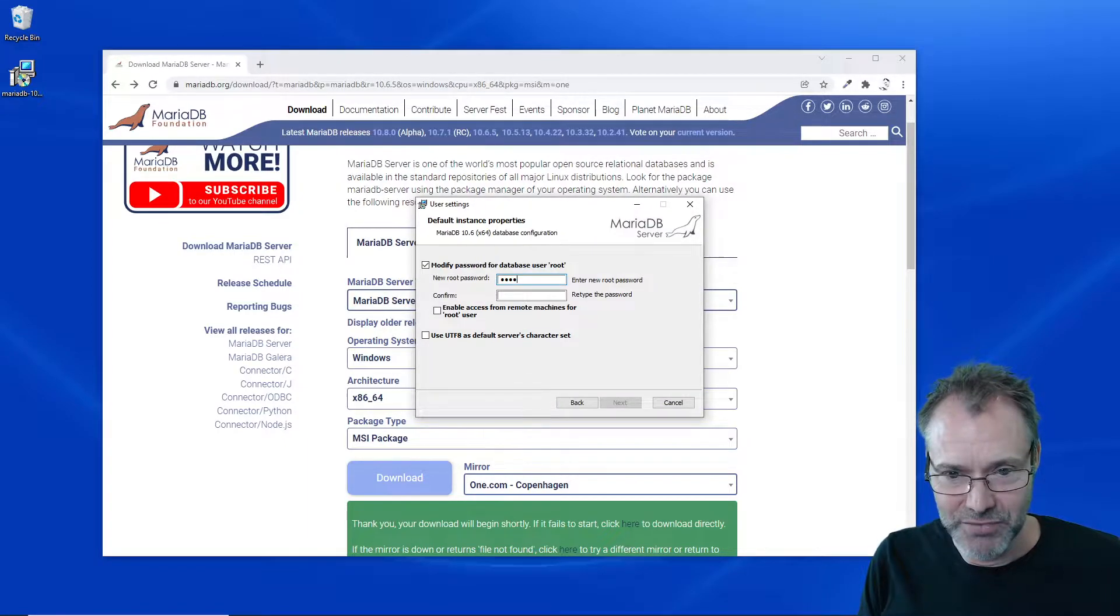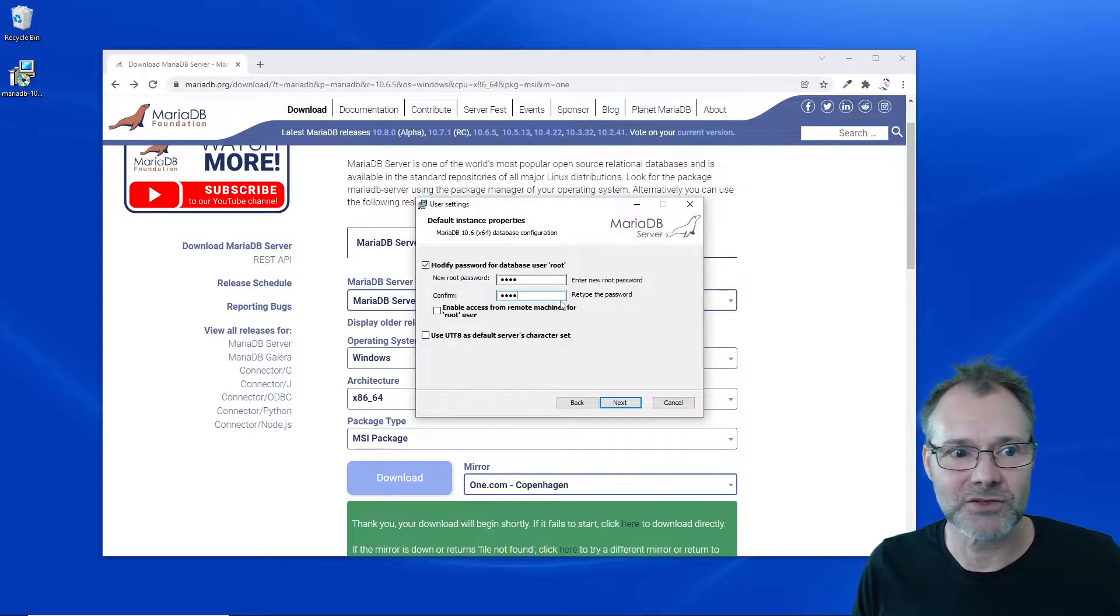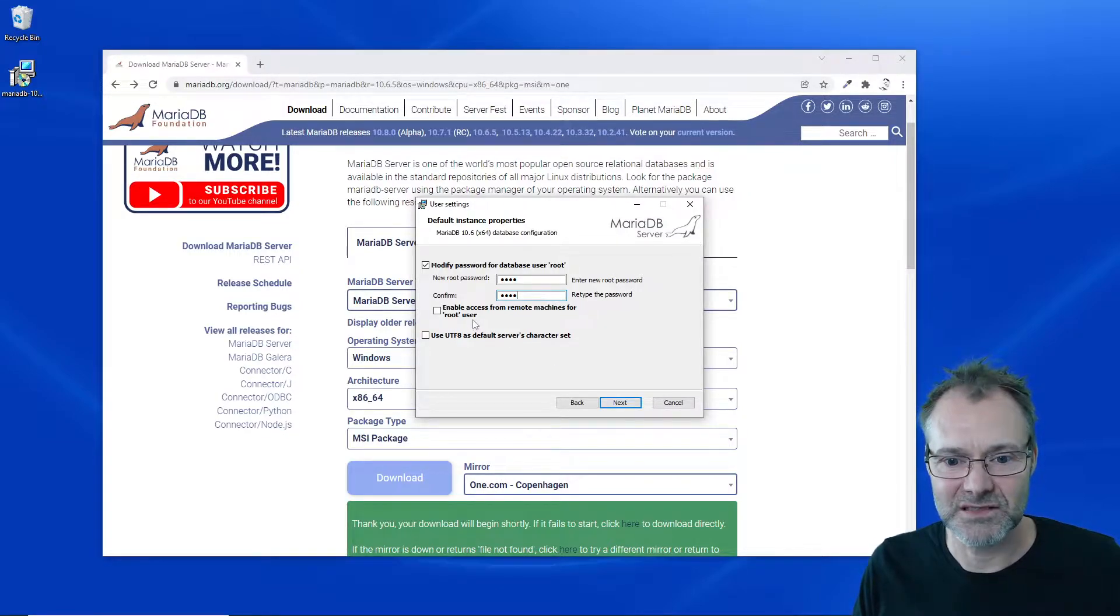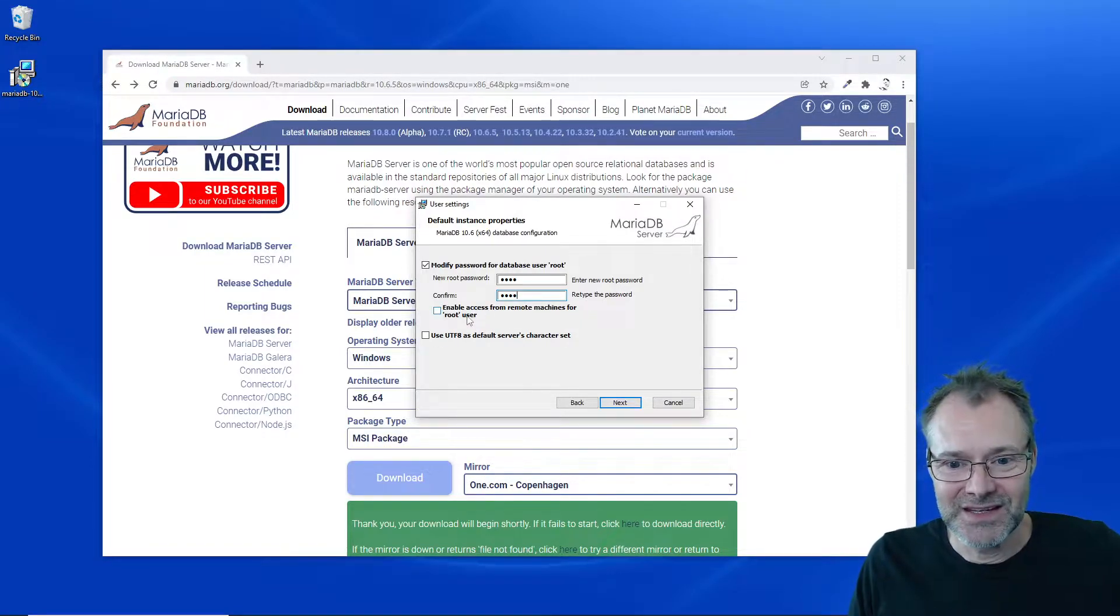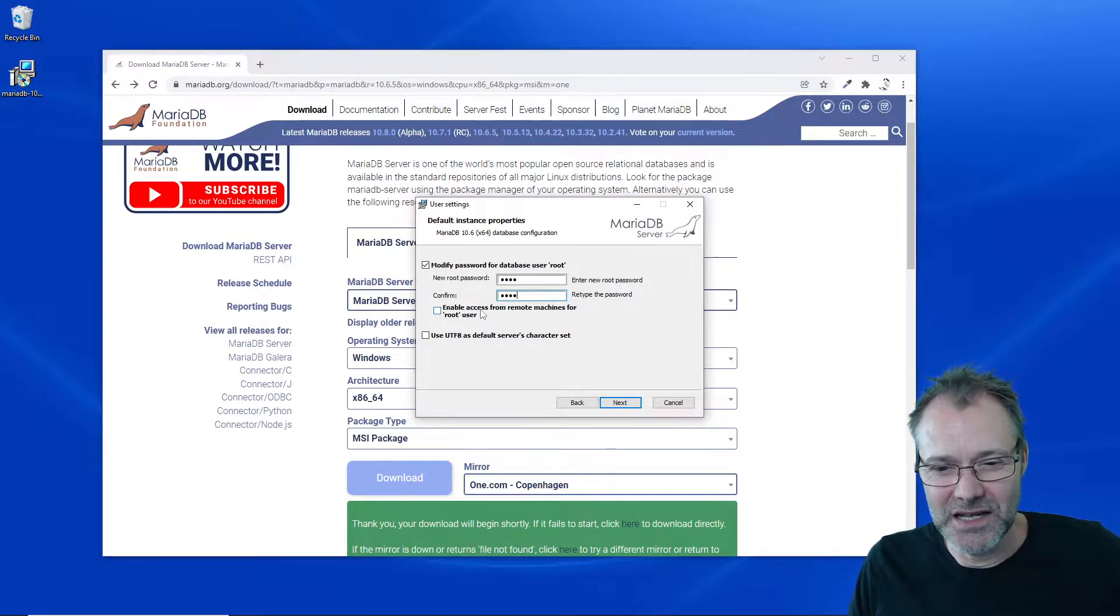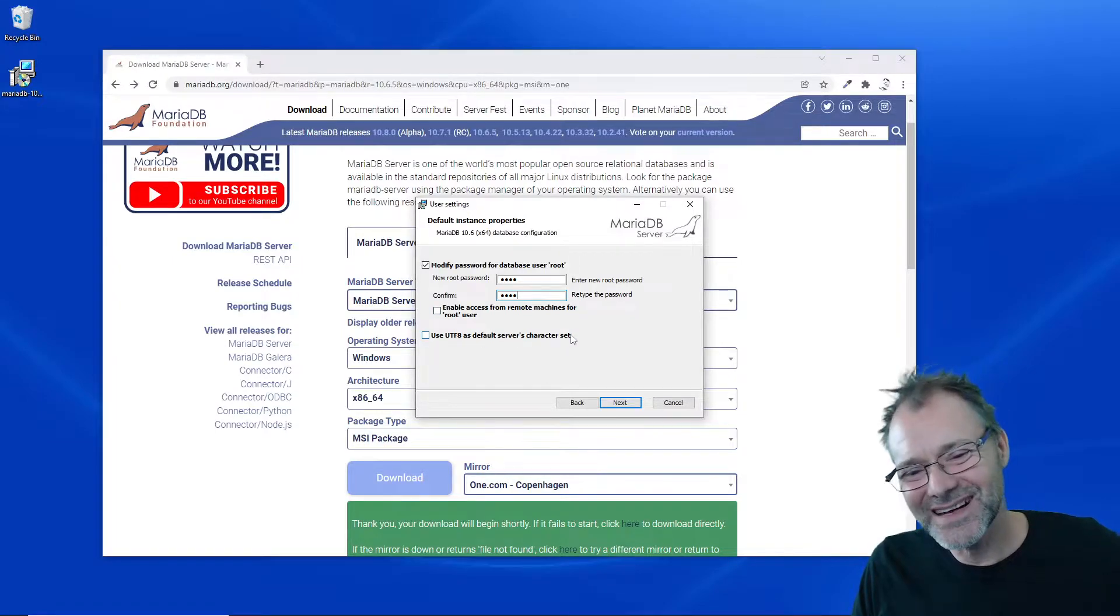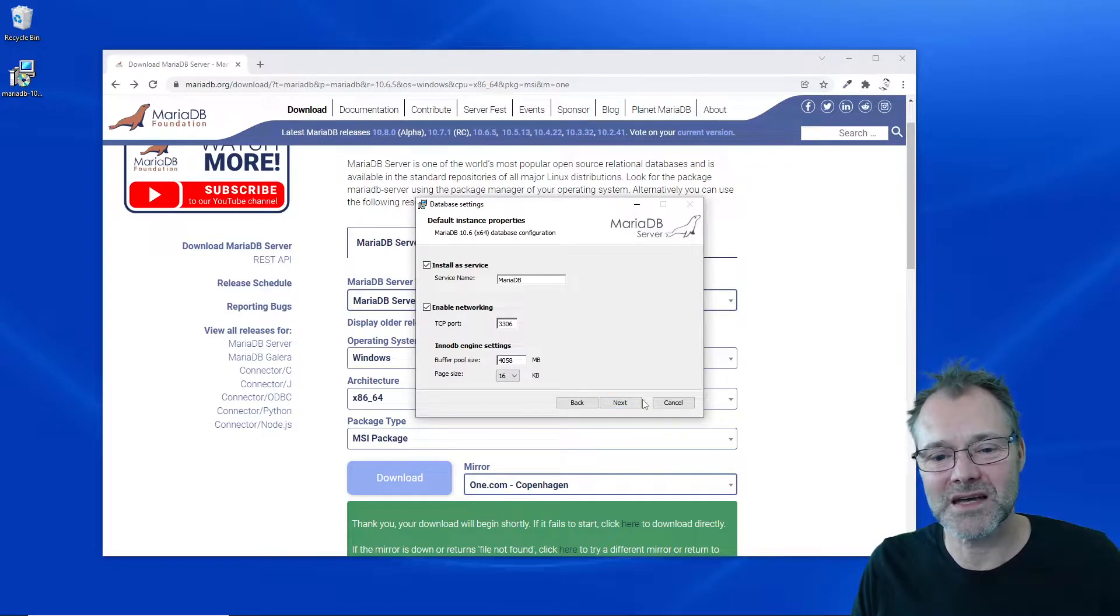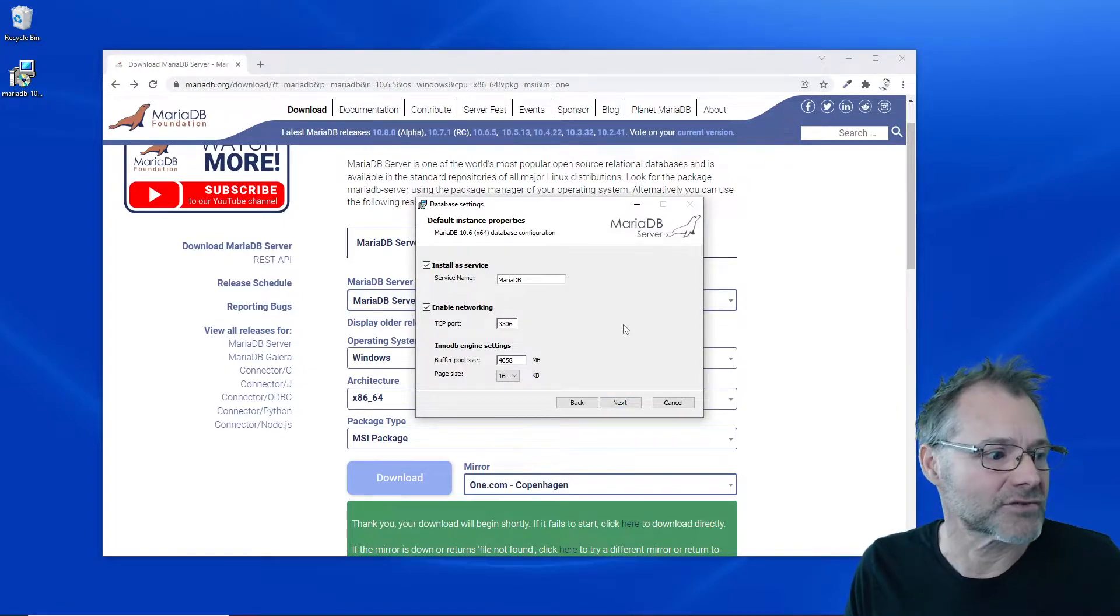I'm just going to add 'root' as my password here. It's my own computer, it's locked, so it really doesn't differ. Should I enable access from remote machines for the root user? No, I'll skip that. I want to go with the default setup so I can patch it later on.